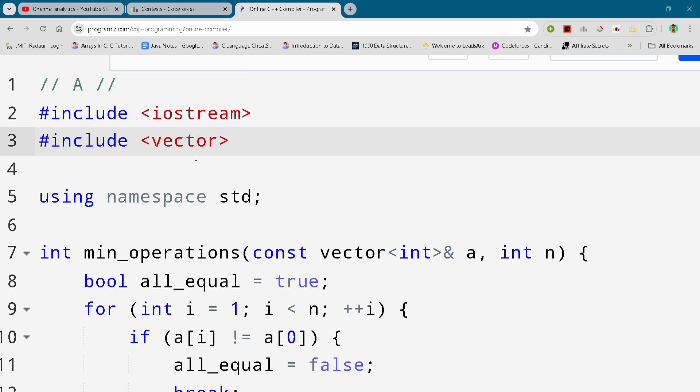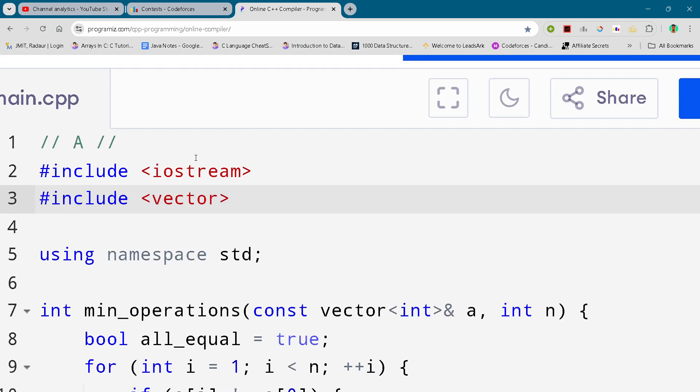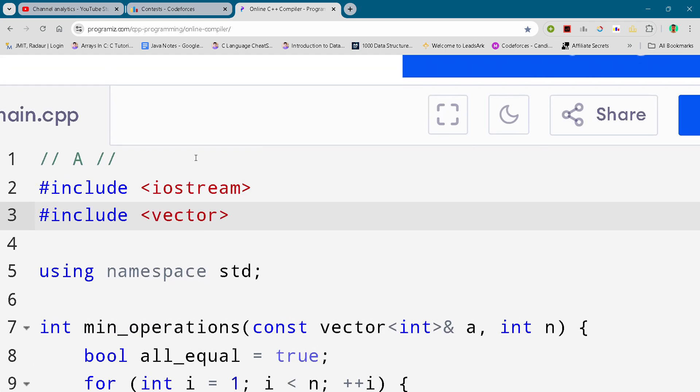Hey guys, I'm back with another Codeforces Div 2 round, Division 2 round. In this video I will be giving you the solution for problem number A.